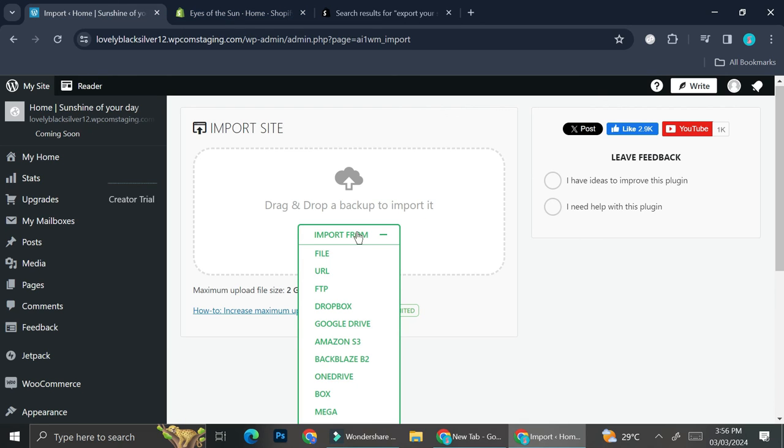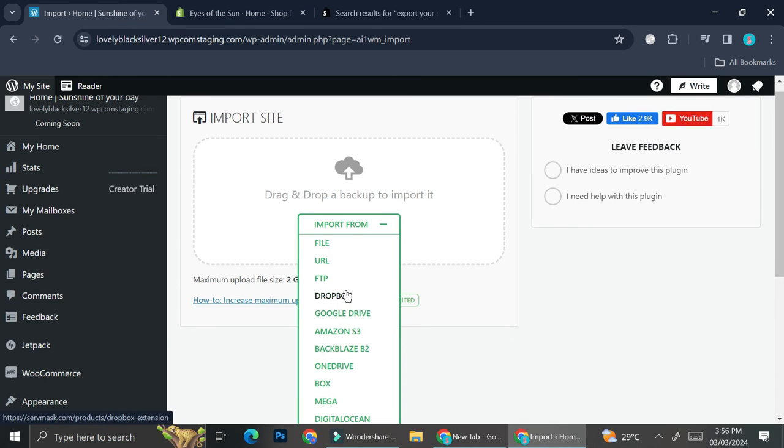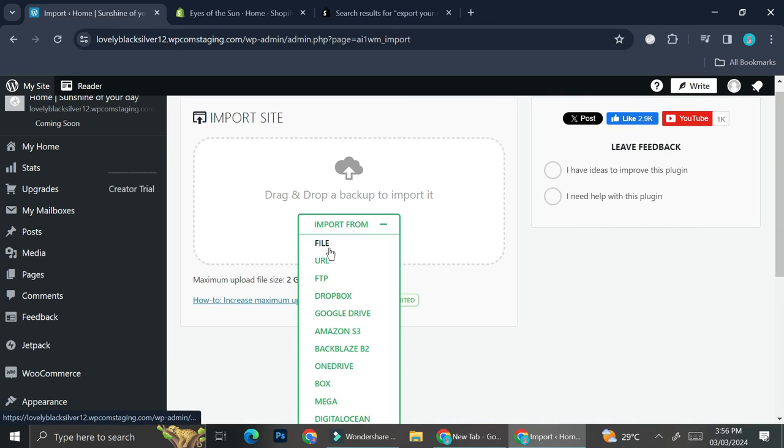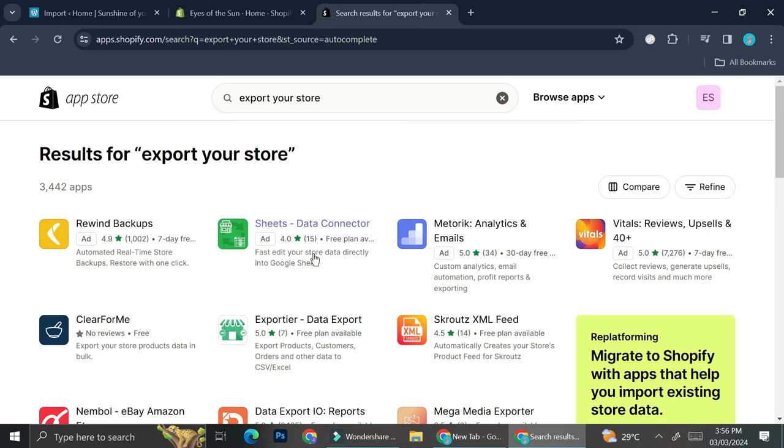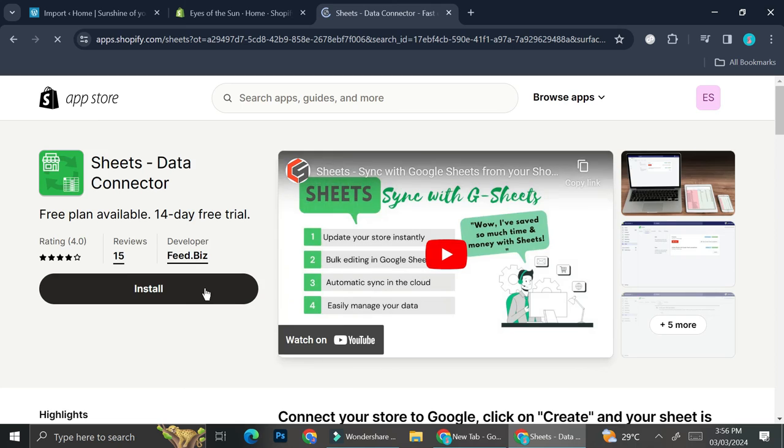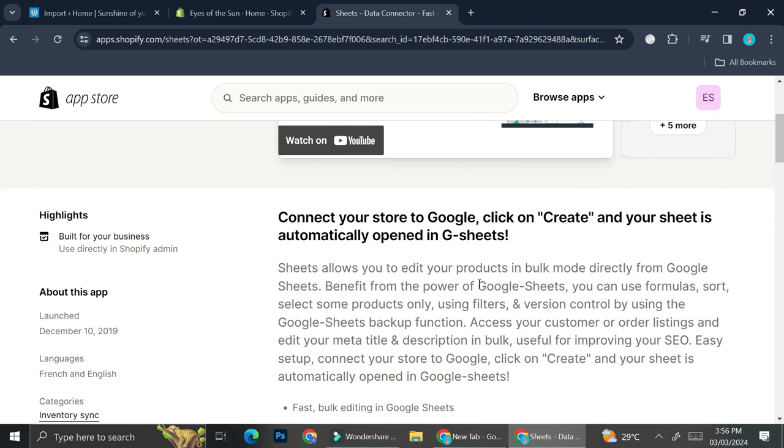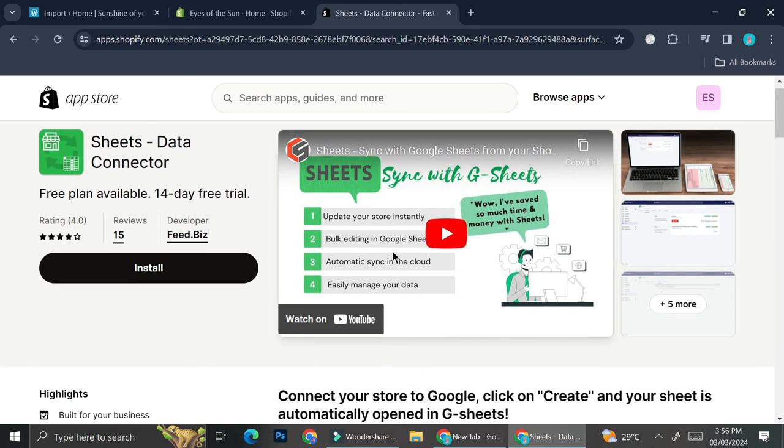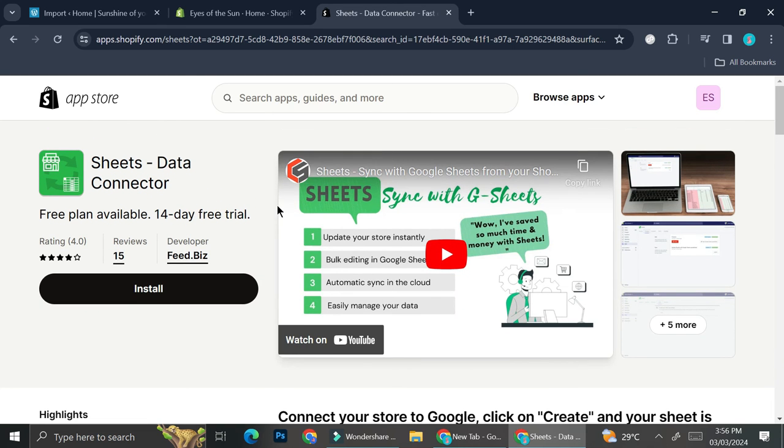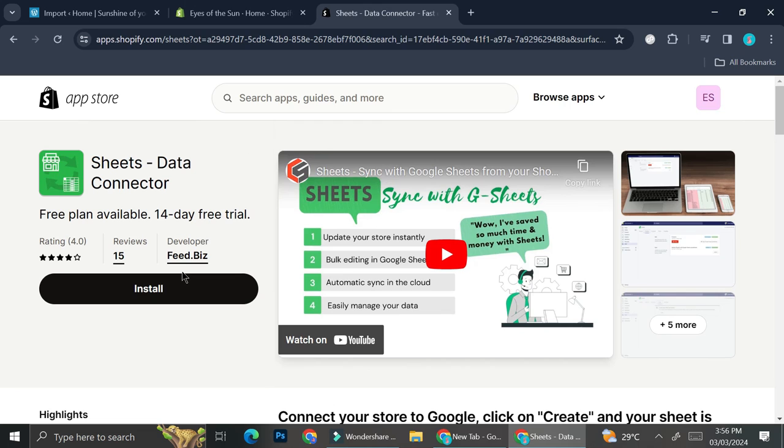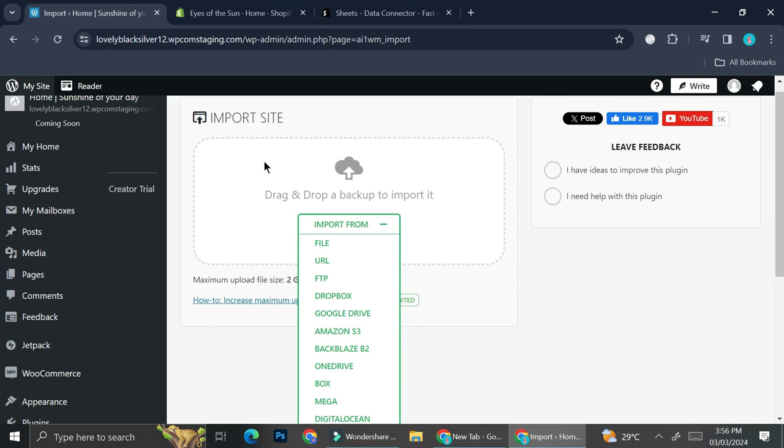Or you can also import your site in the form of maybe a file. This one doesn't really need any other extensions to it, so you can maybe download this app right here which is going to allow you to edit your products in bulk mode directly from Google Sheets. This app is going to be able to connect your store to Google and it's going to create a sheet filled in with the products on your store. It's going to basically turn your store into a file and then you can just upload it to WordPress. That's it - your store can basically migrate from Shopify into your WordPress.